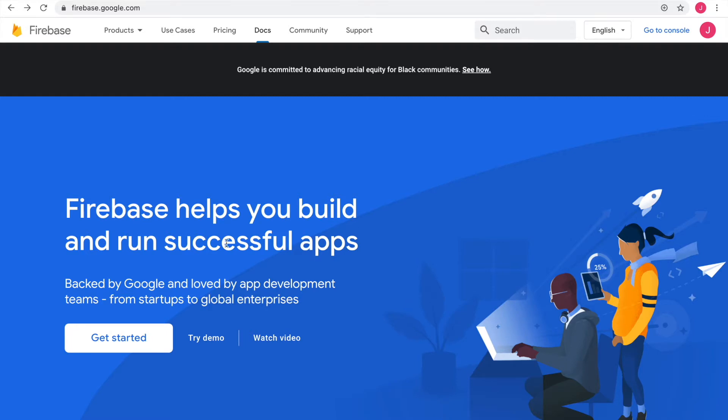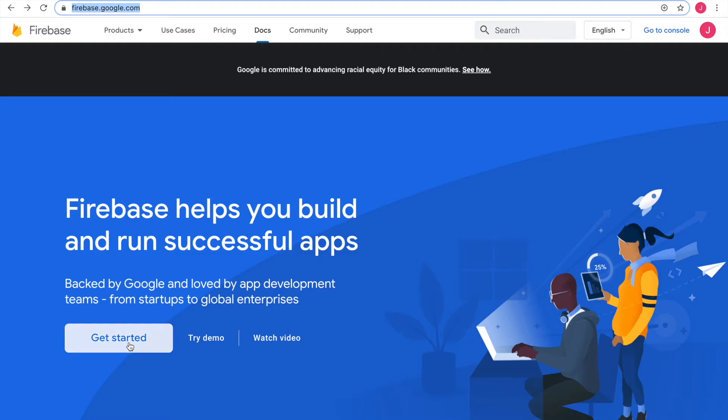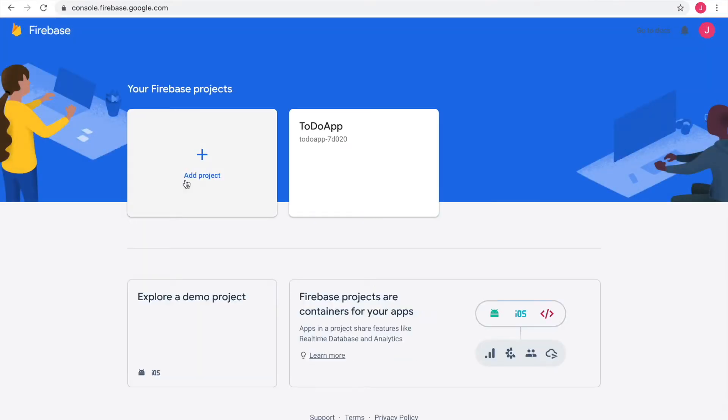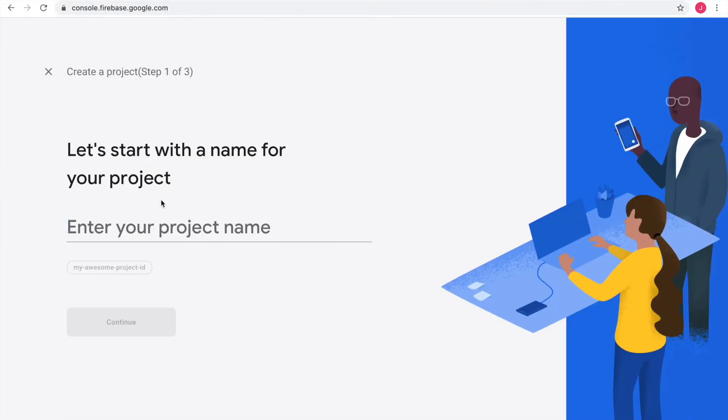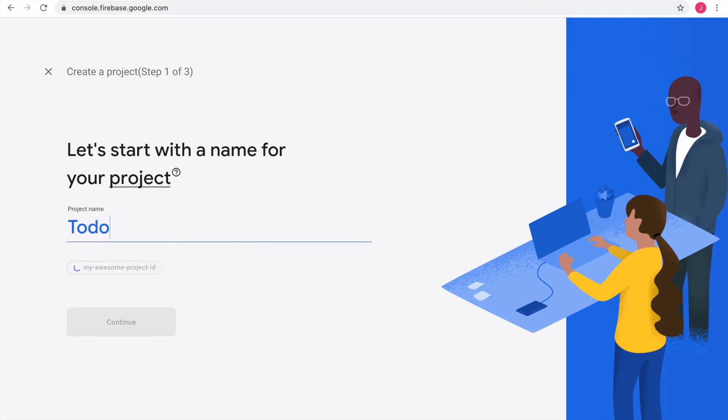In my browser I headed over to firebase.google.com and logged in with my Google account. So now let's get started. I add a project and call it to-do.